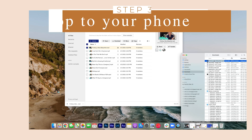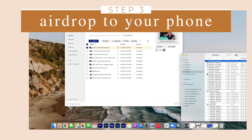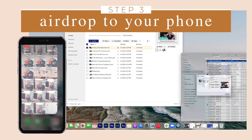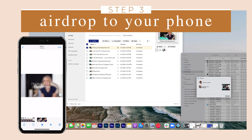Step three, airdrop the video to your phone. The video is now on your phone.